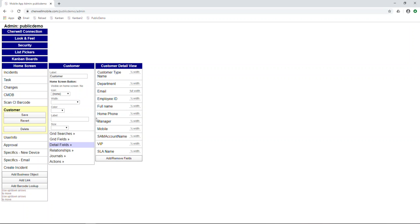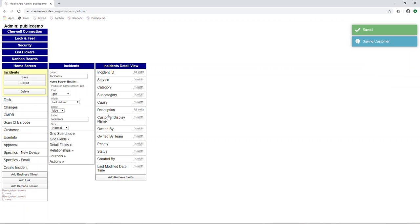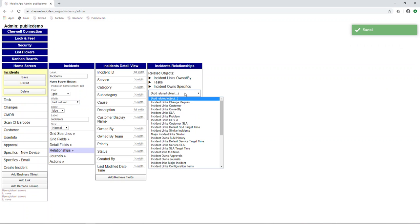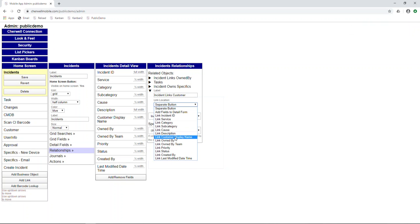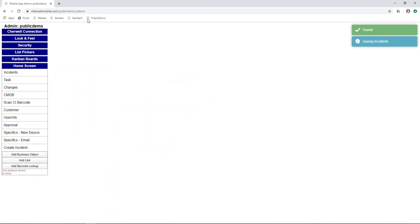Once you've done that, you'll head into incident, click relationships, add a related object, and we want incident links customer. We want to link it from the customer display name. I'll show you later what it looks like with a separate button, but for now we'll do this and head over to the main screen.